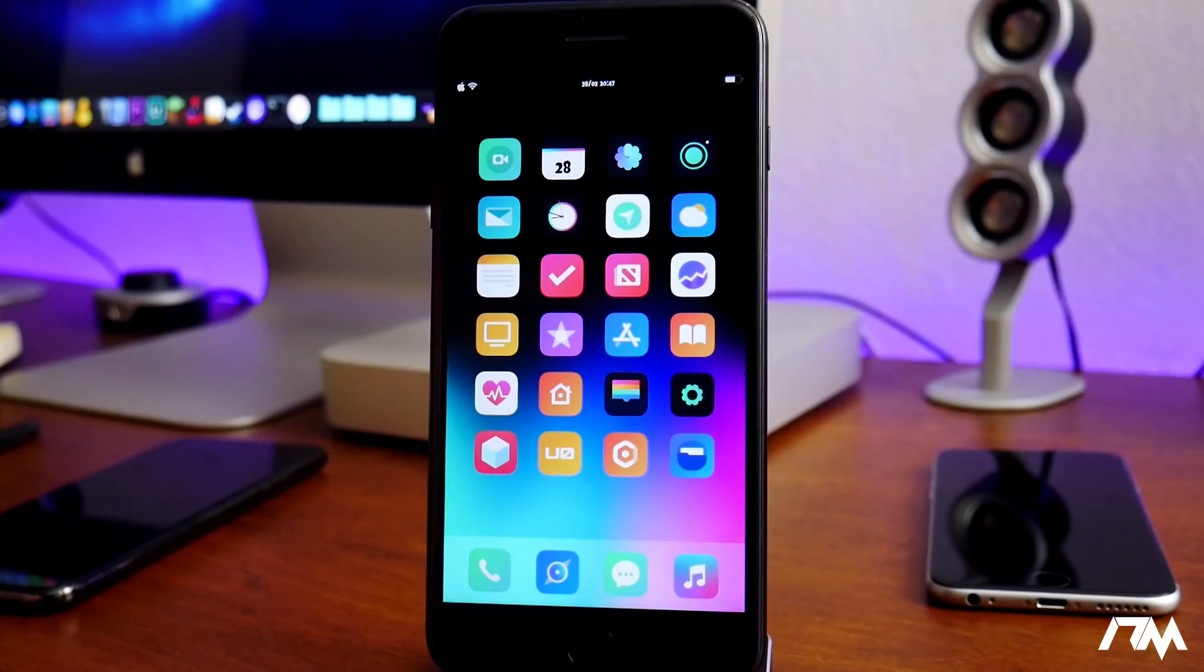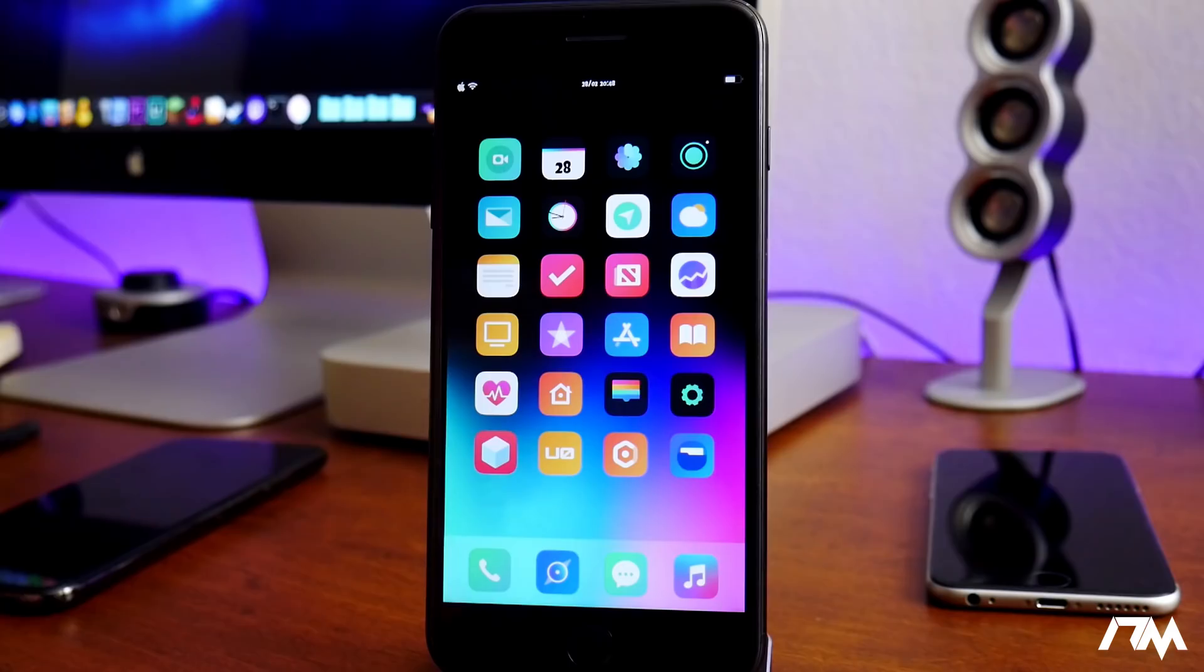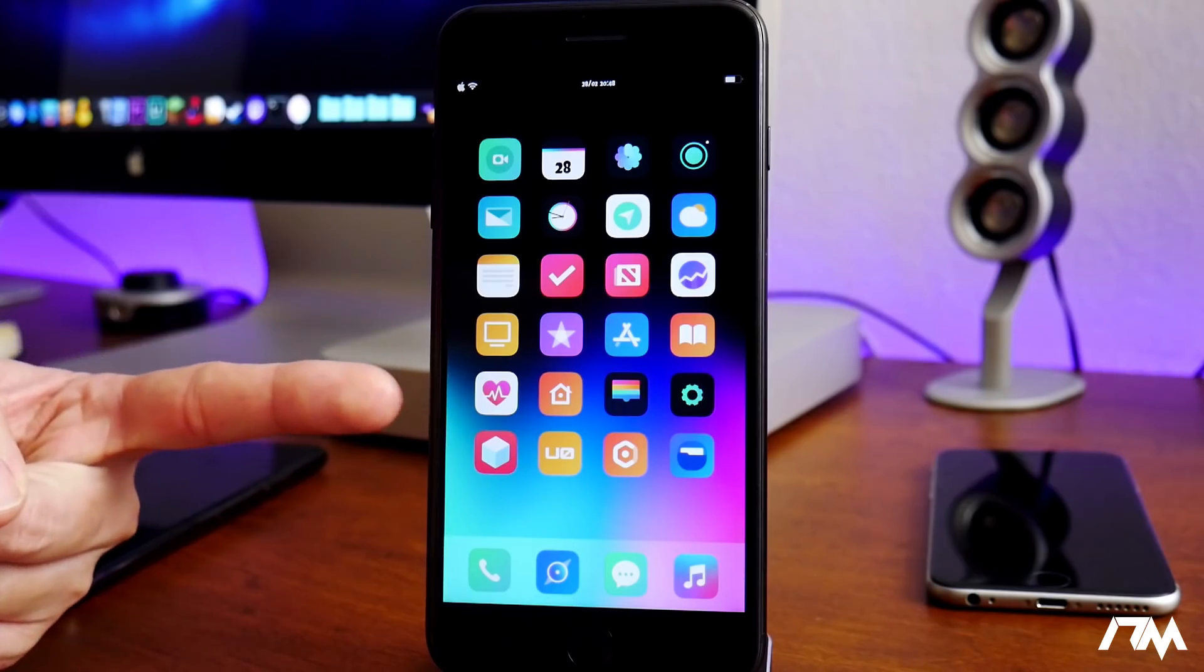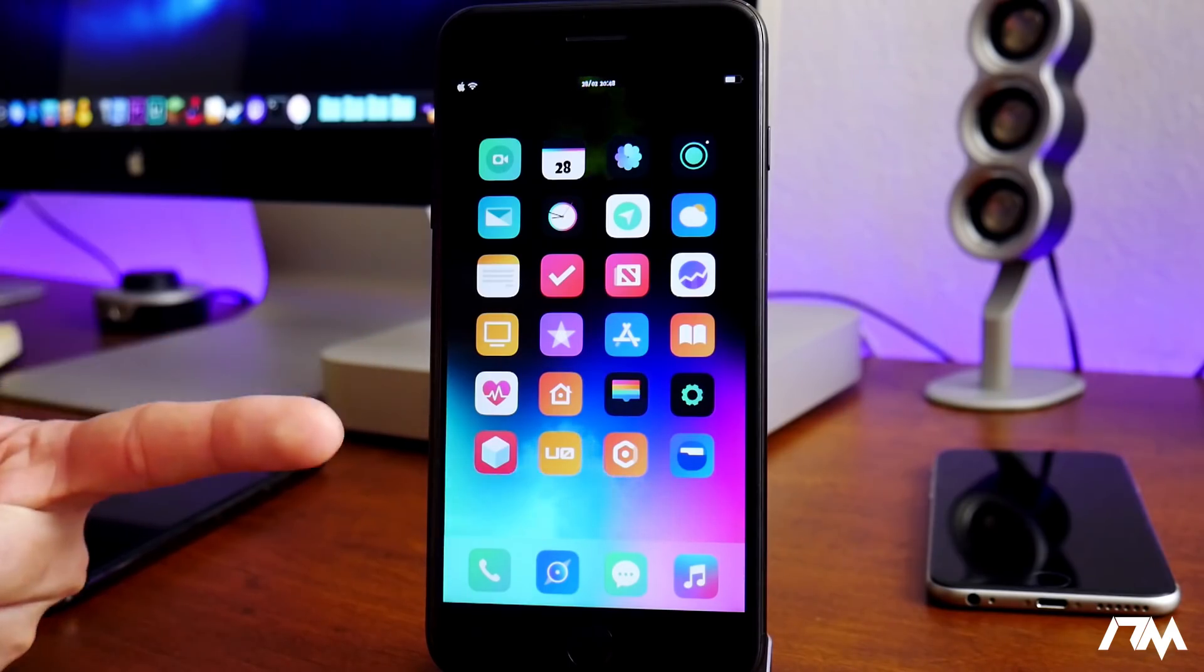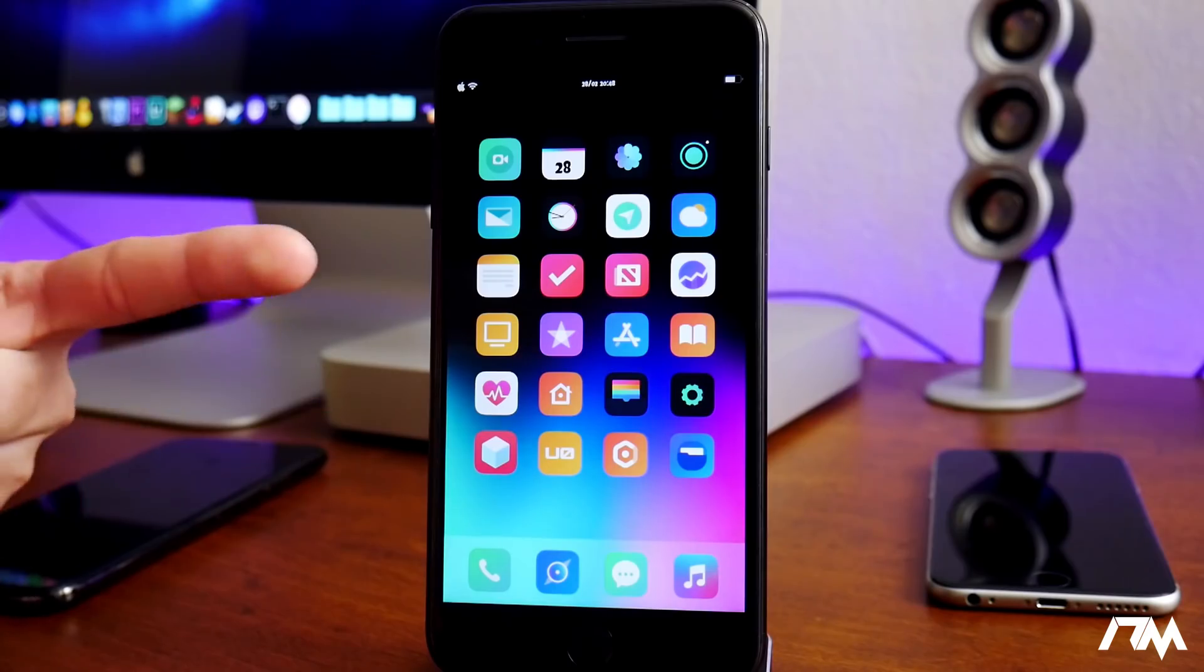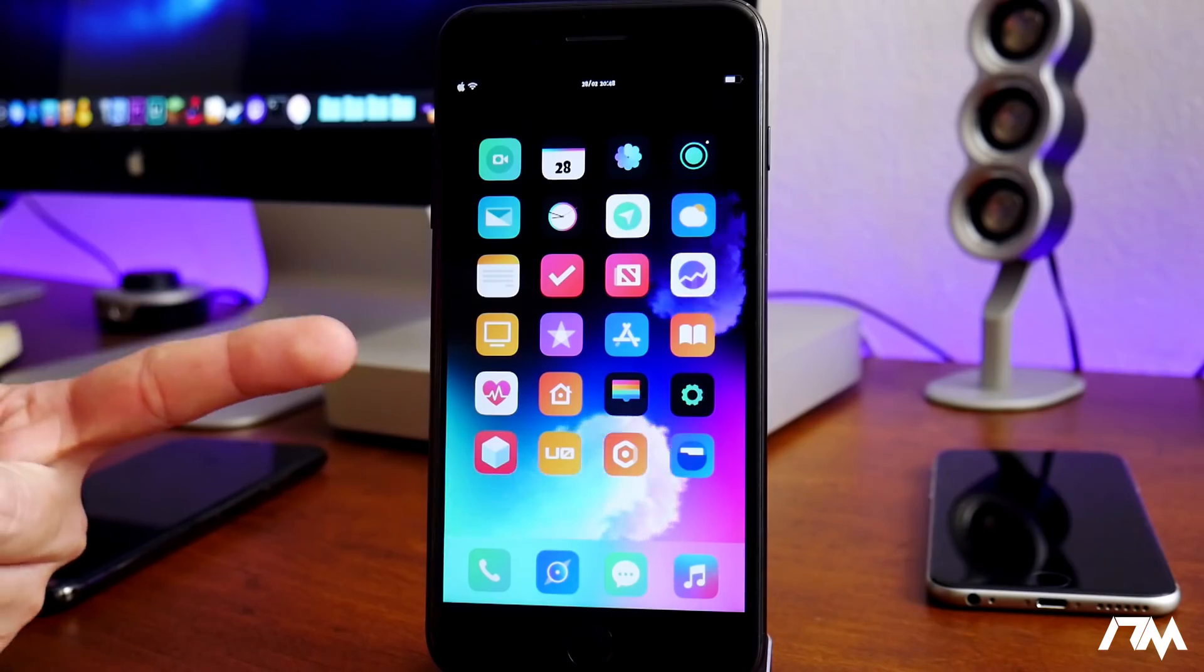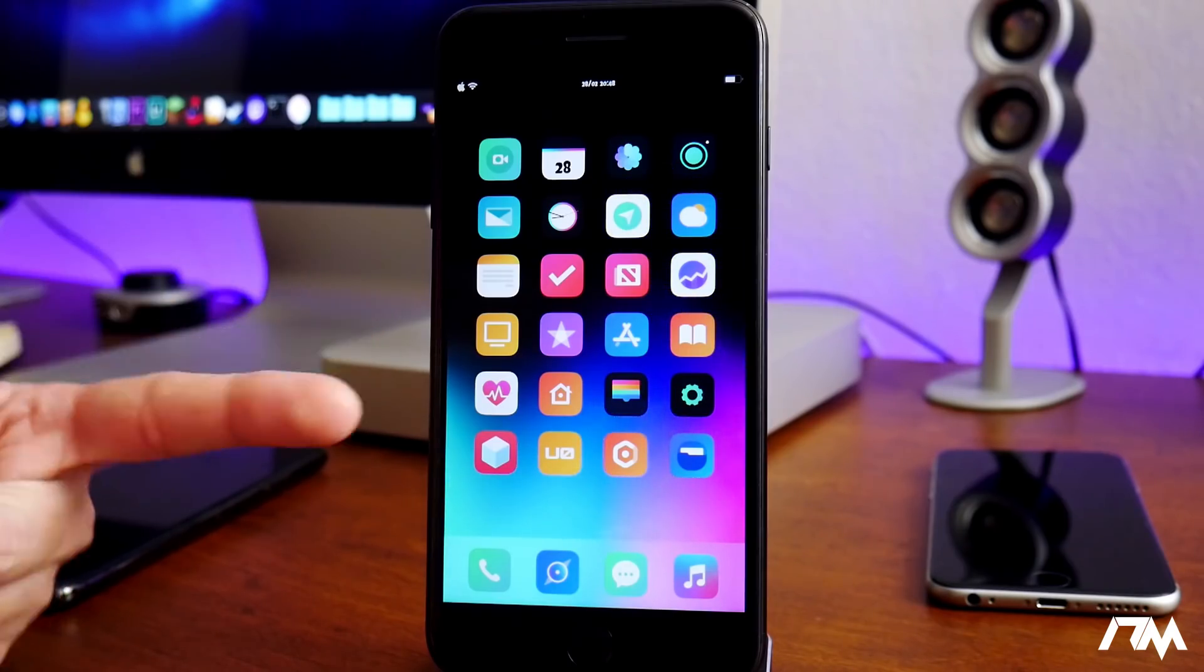What is up guys, Jeremy here and welcome back to another video. I'm going to be showing you guys how to install Sileo on iOS 12. This is the kind of official way to install it, it does function and it does work.